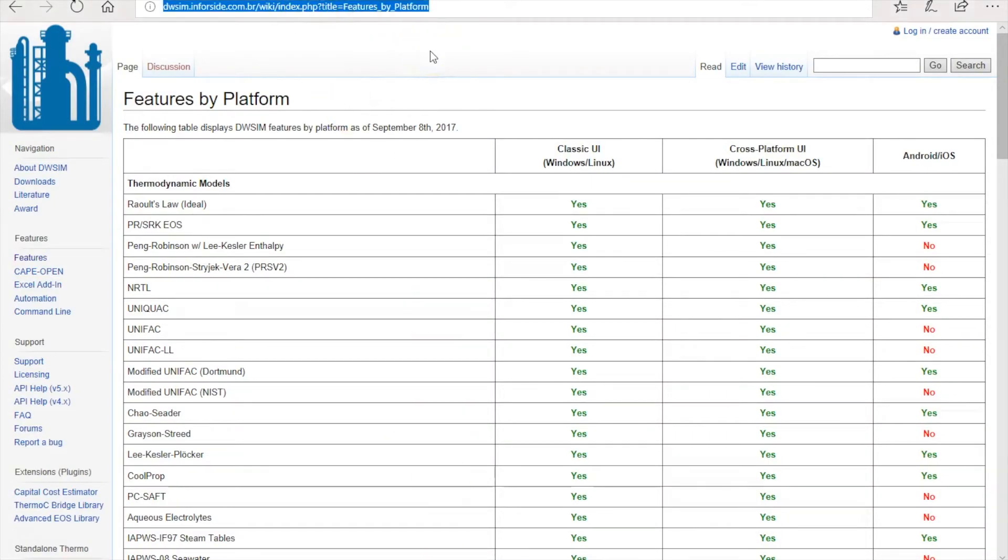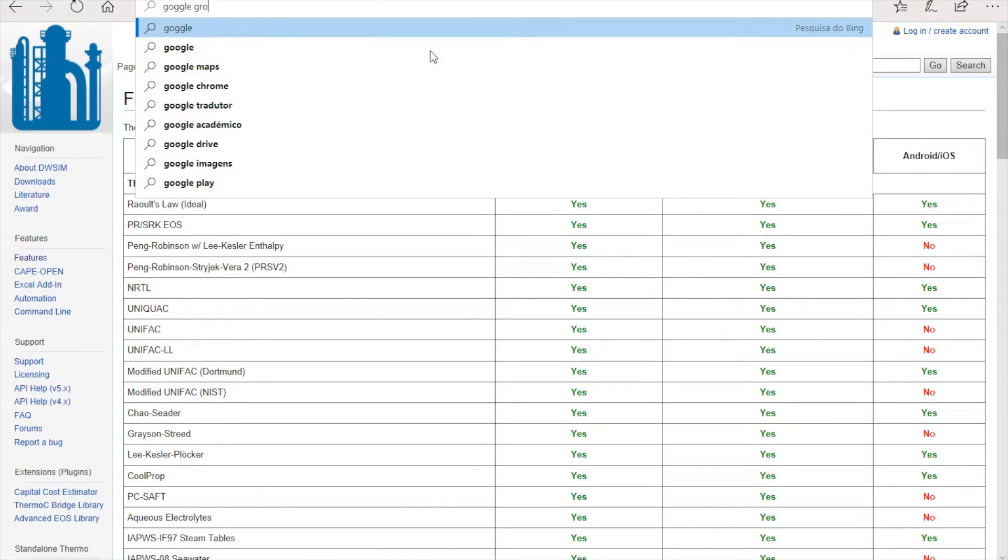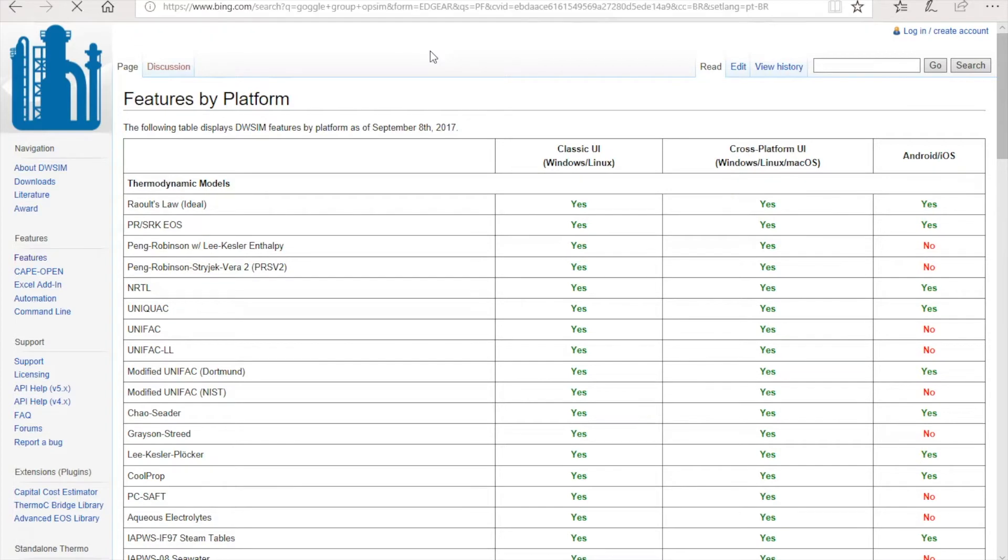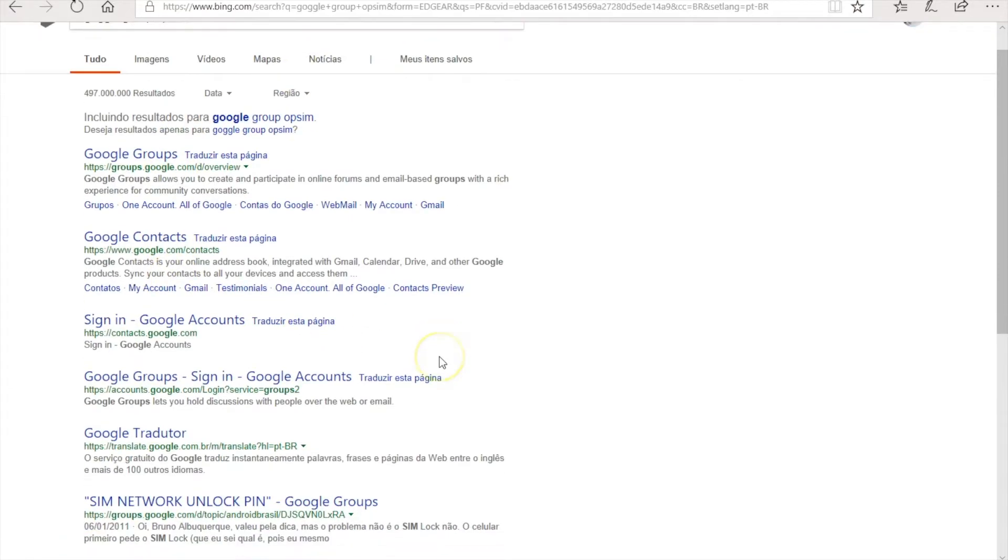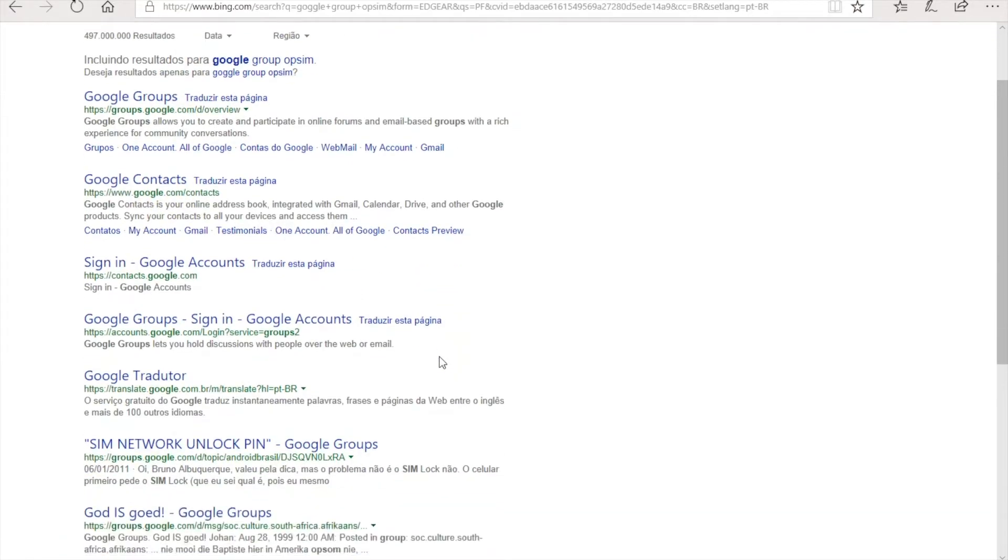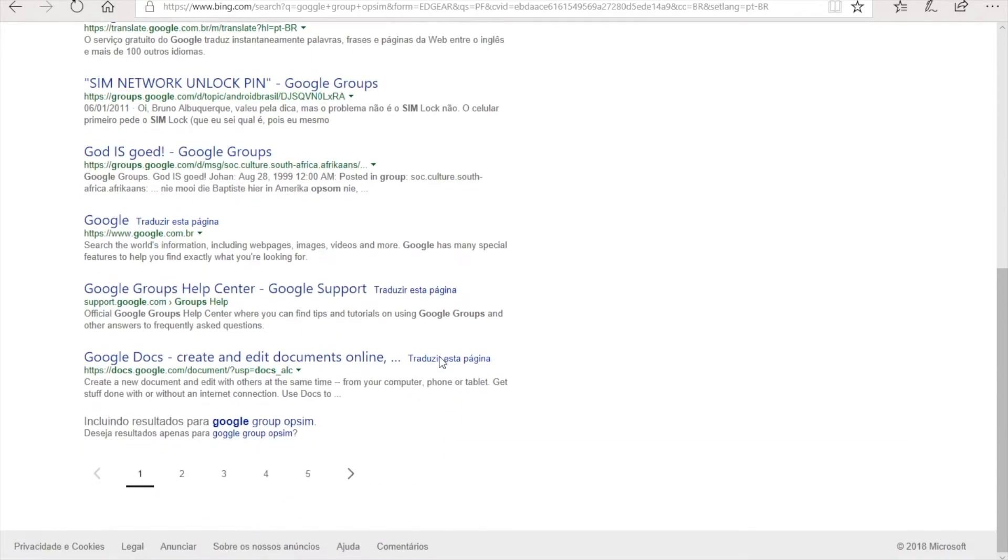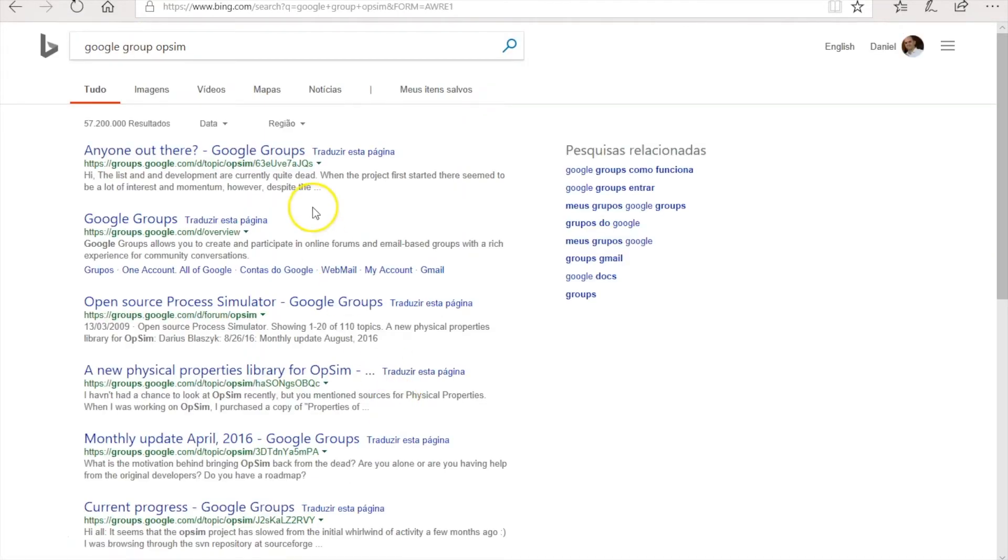Then one day I was navigating the internet and I found a Google group about POPSIM, which was an open source process simulator. Let me see if I can find it.